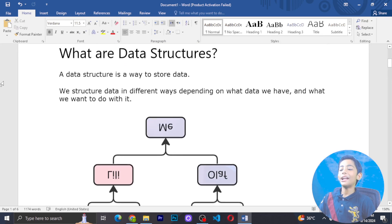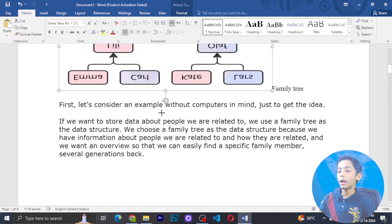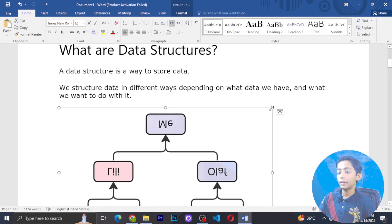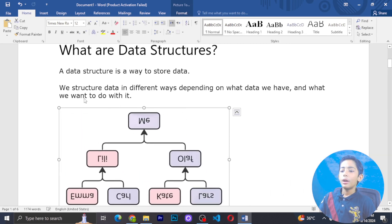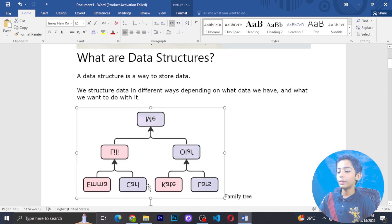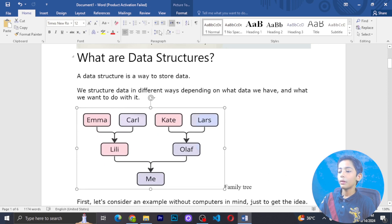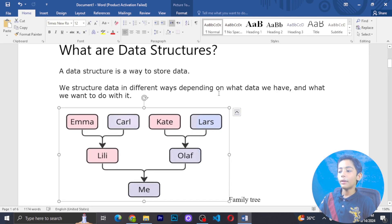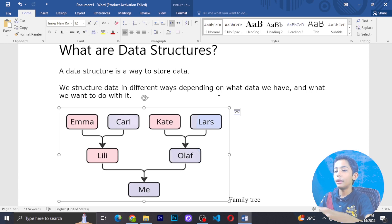What are data structures? We can structure data in different ways, depending on what data we have and what we want to do with it.